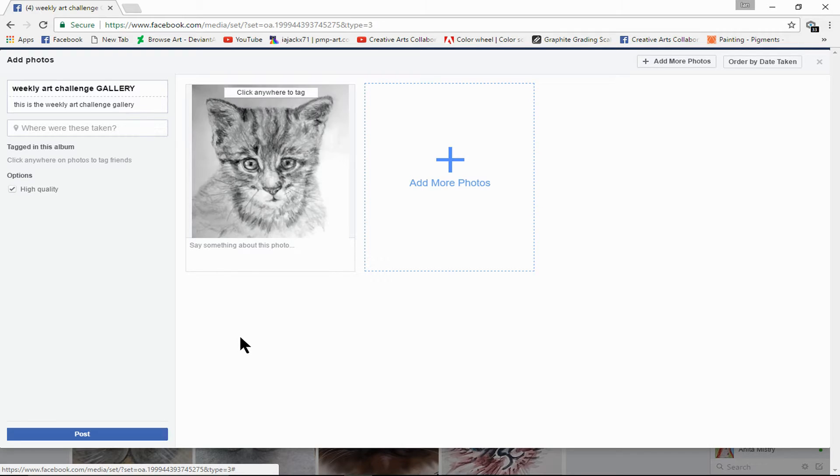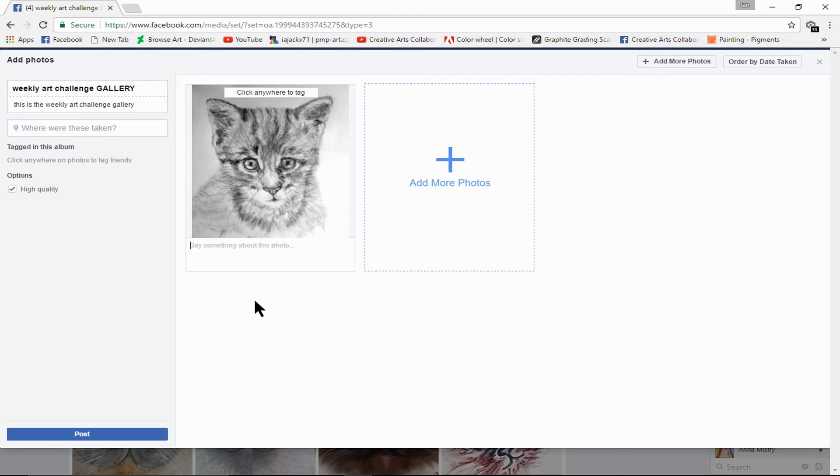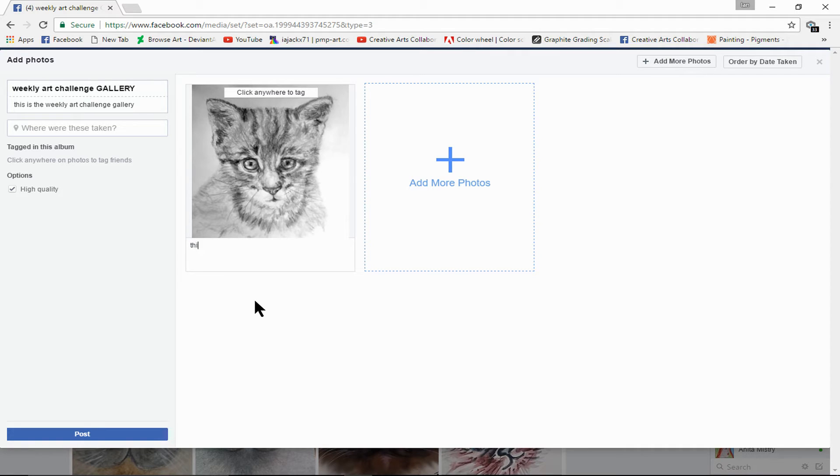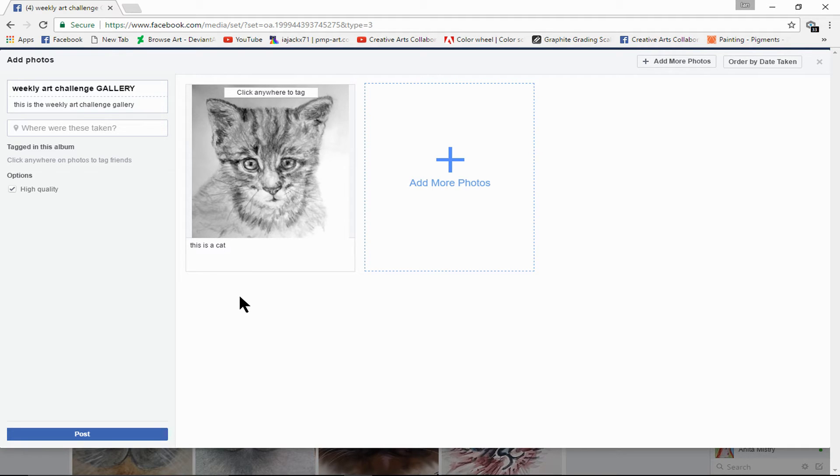It'll take a short while to process, but here it is. Now once you're ready with that, you can type a caption in. This is a cat. There you go, you put whatever you want to put in.